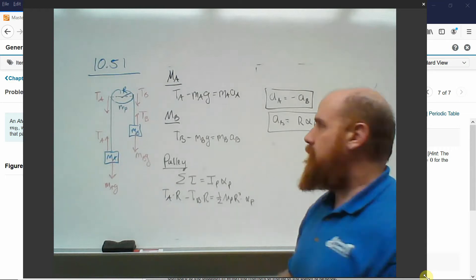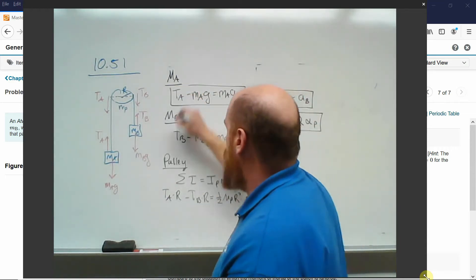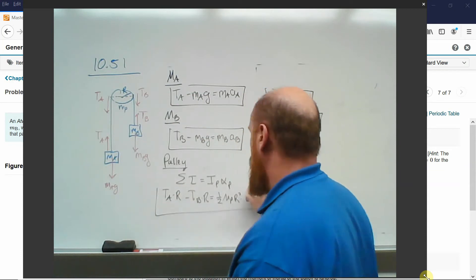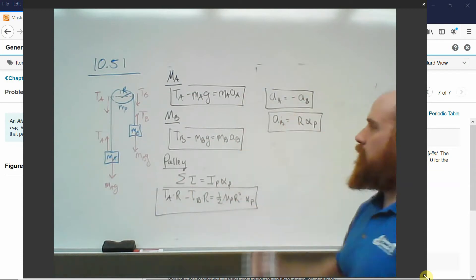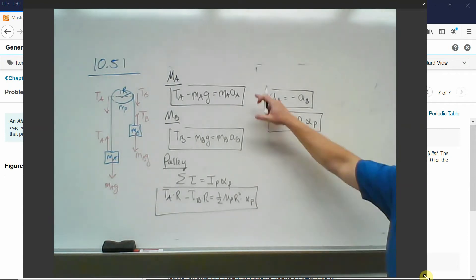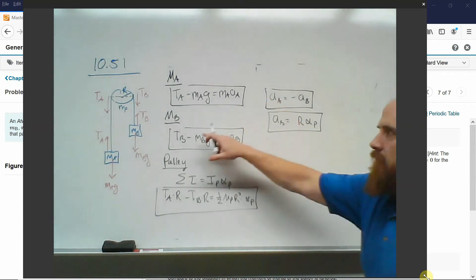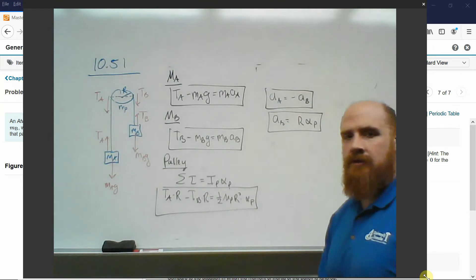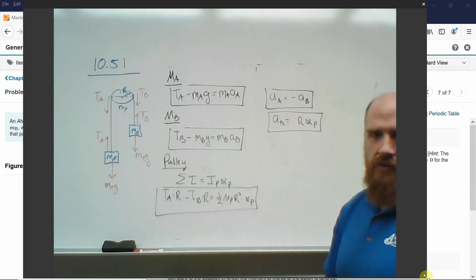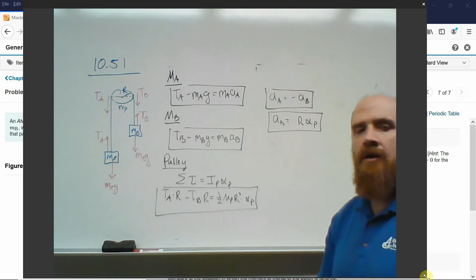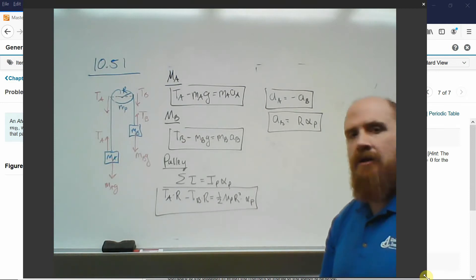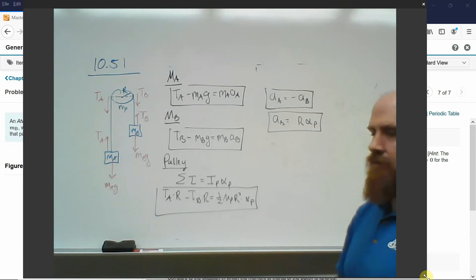So we have five equations total. That's fortunate because we have five unknowns: three accelerations and two unknown tensions. Since we have five linearly independent equations, this is just algebra after this — the physics is done. Solve for the acceleration by substitution.